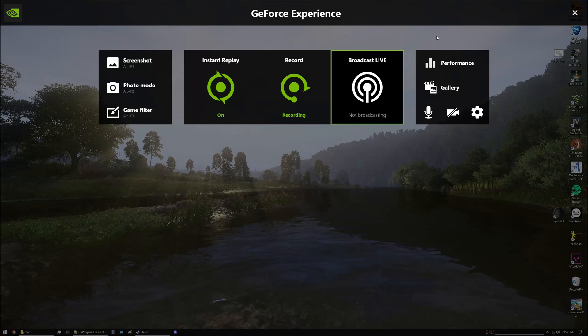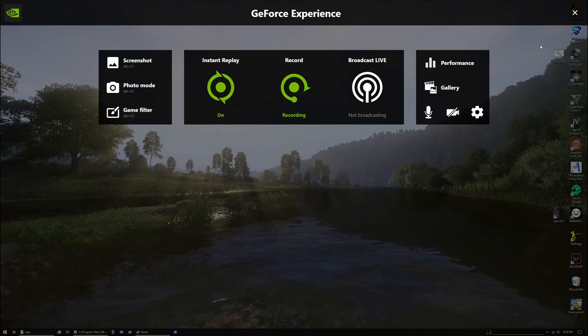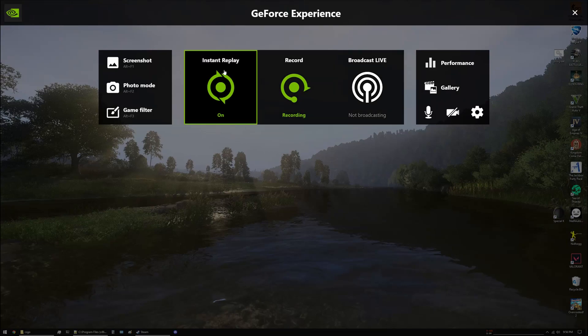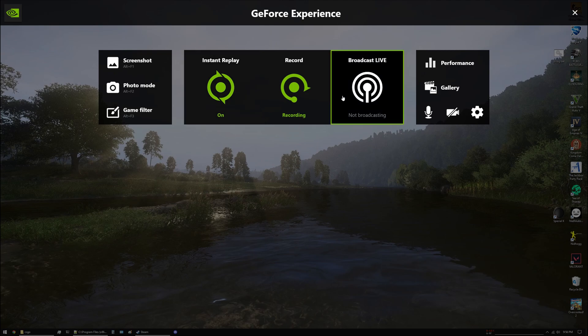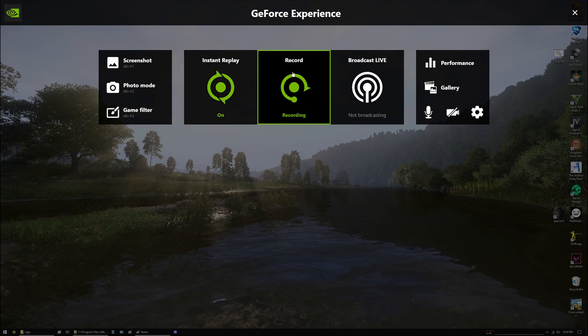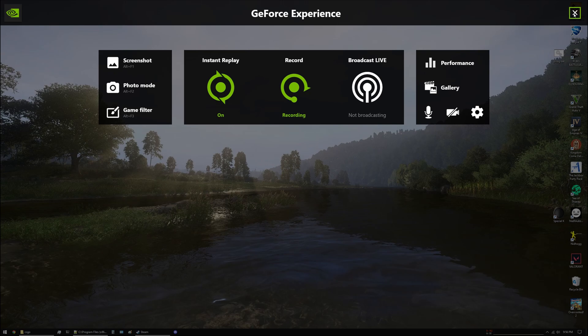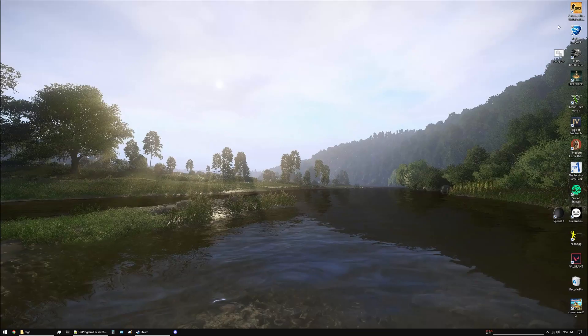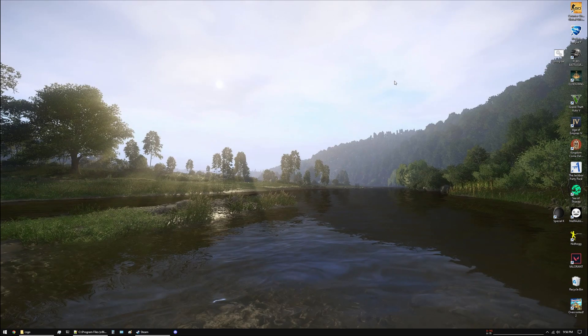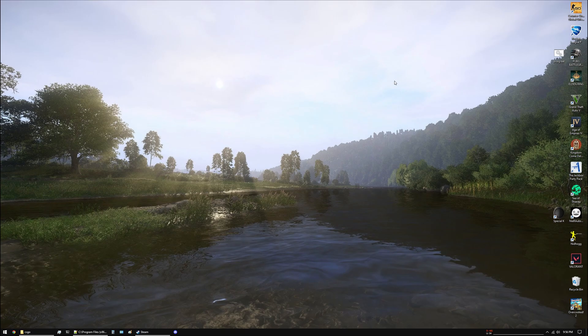Hey guys, welcome back to the channel. In this video I'll show you how to diagnose issues with Shadow Play and recording with GeForce Experience. To open this overlay, you have to press the shortcut, which by default is Alt plus Z.